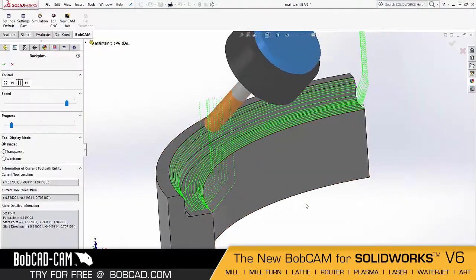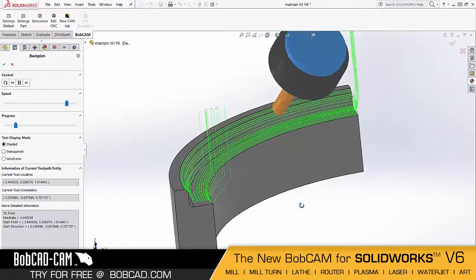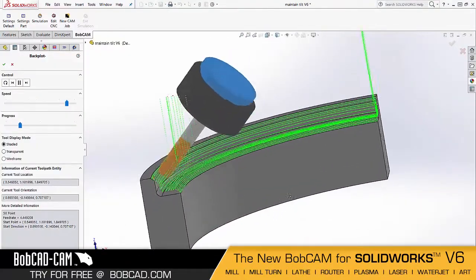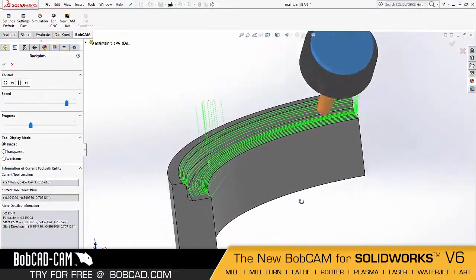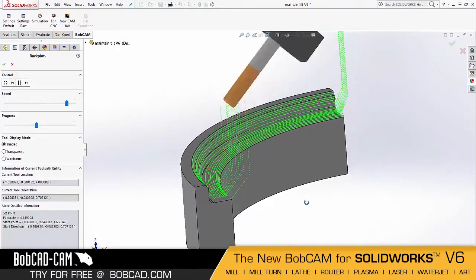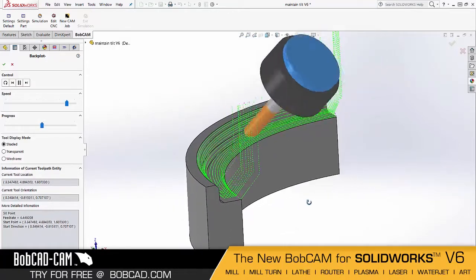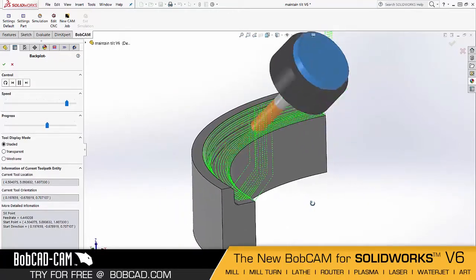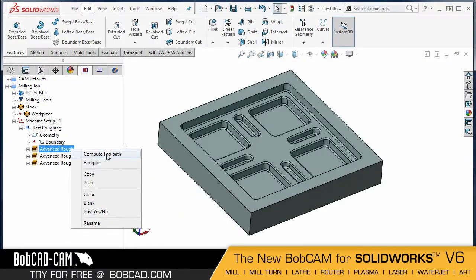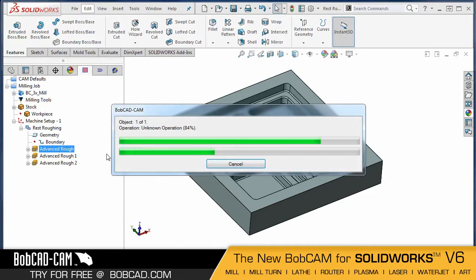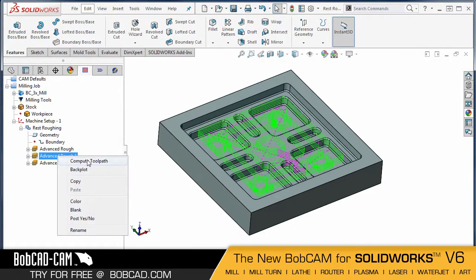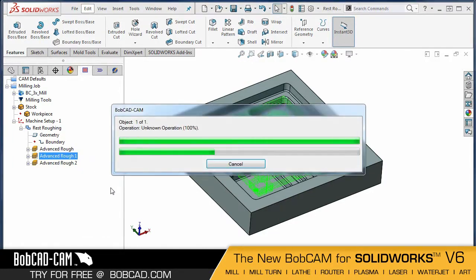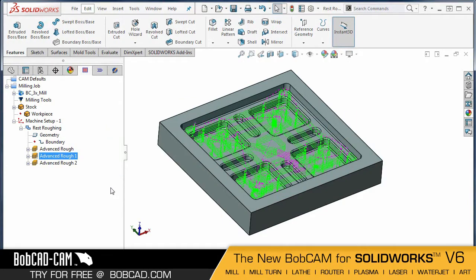Multi-axis enhancements also include the ability to maintain tilt for improved surface finishes and easier tilting strategies. With BobCAM v6, you can experience calculation times that are as high as 90 percent faster than with earlier versions.